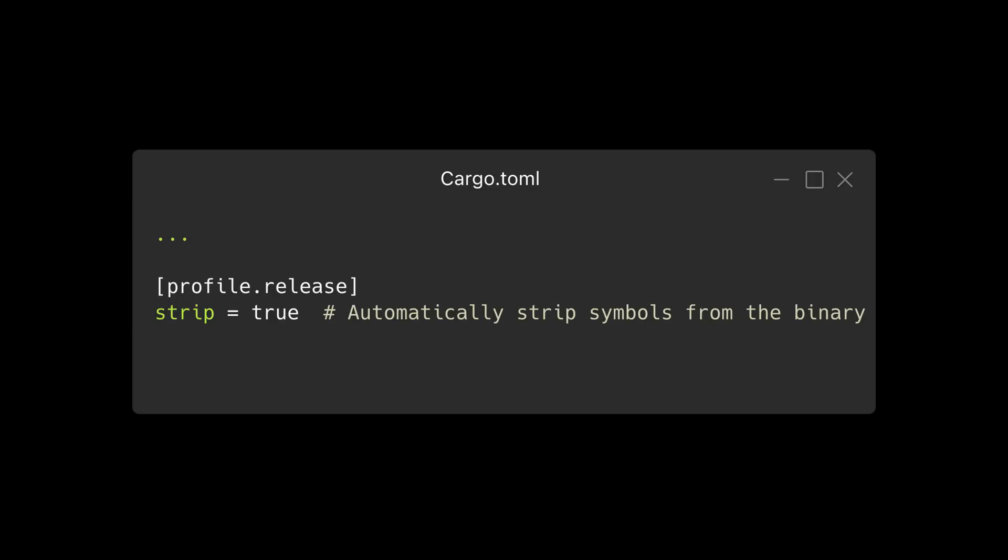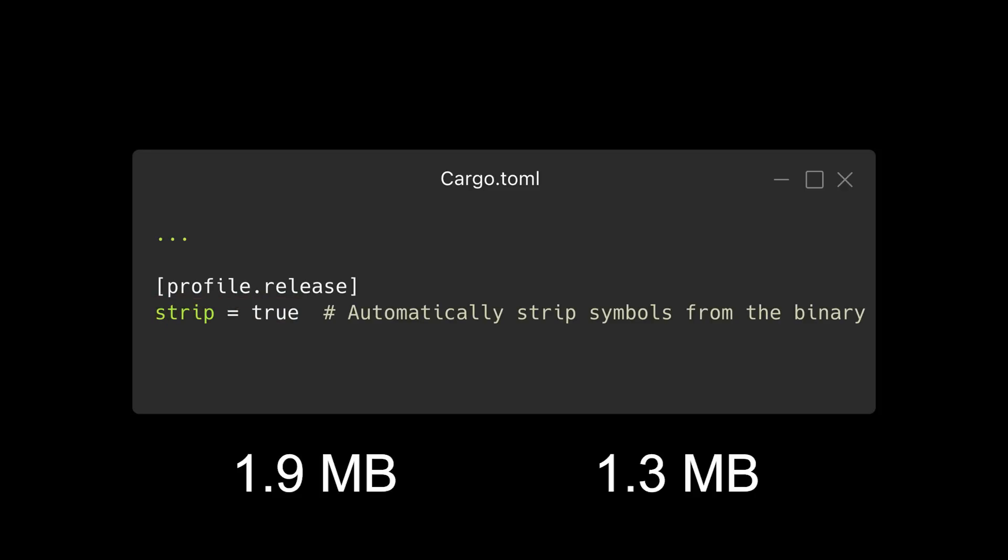The next step we can take is to strip symbols from the binary. Cargo can be configured to automatically strip symbols by adding strip equals true to cargo.toml underneath the profile.release section. With this change, the release binary is now 1.3 megabytes.